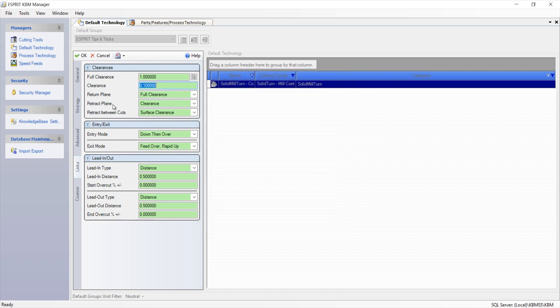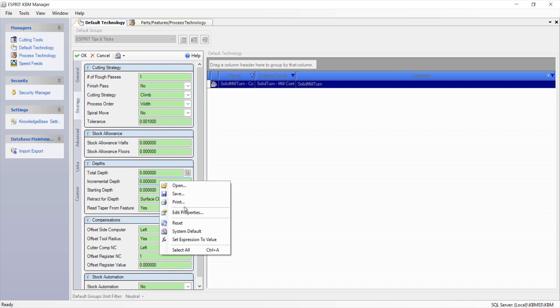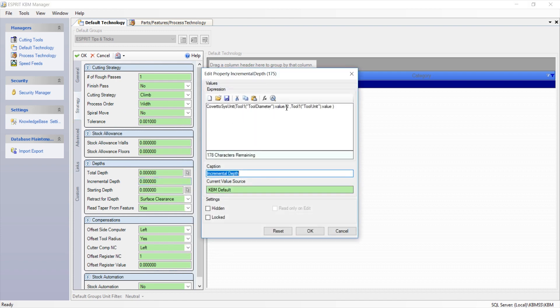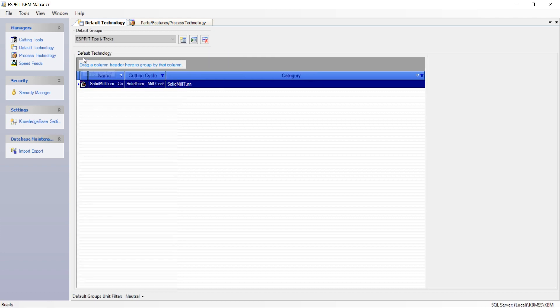The use of expressions in our default technology increases the effectiveness of our technology, allowing the user to enter less information as they are programming. With my clearance settings set, I'm going to go to the strategy tab and then in the incremental depth field, I've set it to be the tool diameter divided by two, so the radius of the tool. Checking that, I'll click OK. Click OK to save my operation.